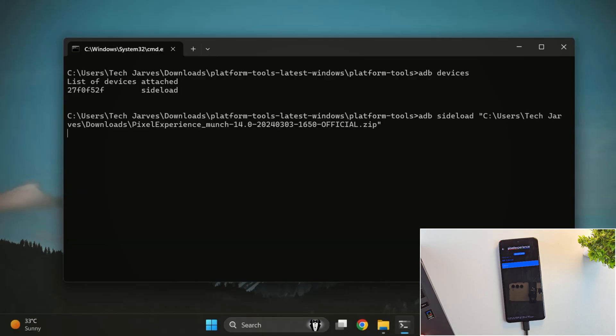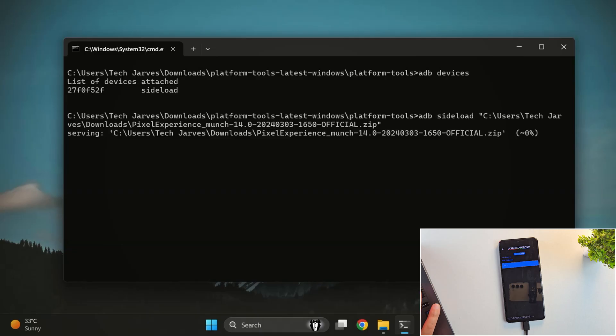And yes, flashing has now started. This process usually takes around 5-6 minutes. So, just wait until it's done.